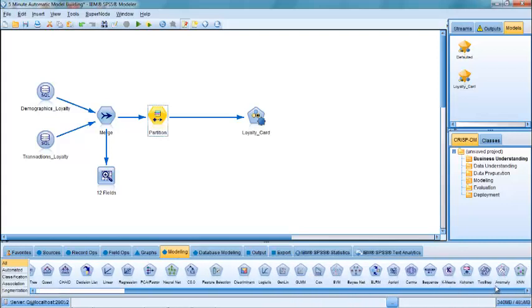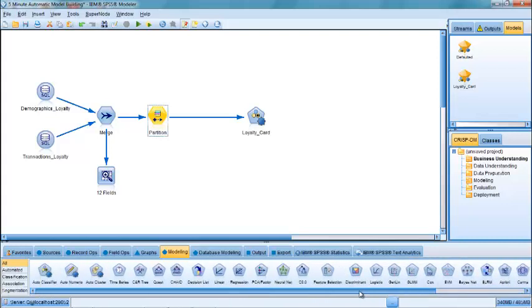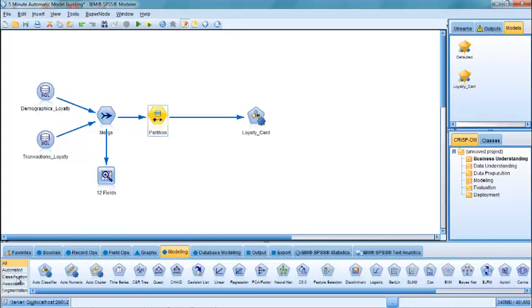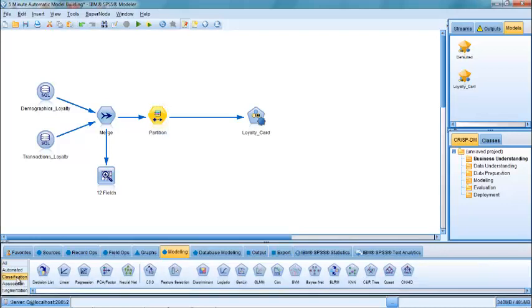Lots of different algorithms. Many of these models are for predicting two or three category outcomes. In this case, we've got two category outcomes: Do they have a loyalty card? Yes or no. So it's going to run many different types of classification algorithms and then it's going to choose the best one for us. So it's going to save us the trouble of trying to pick one.